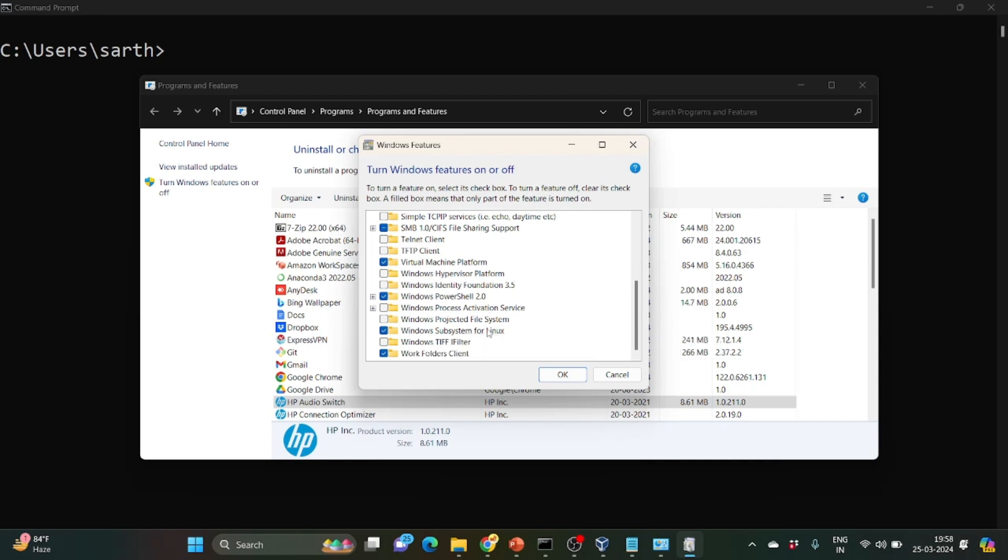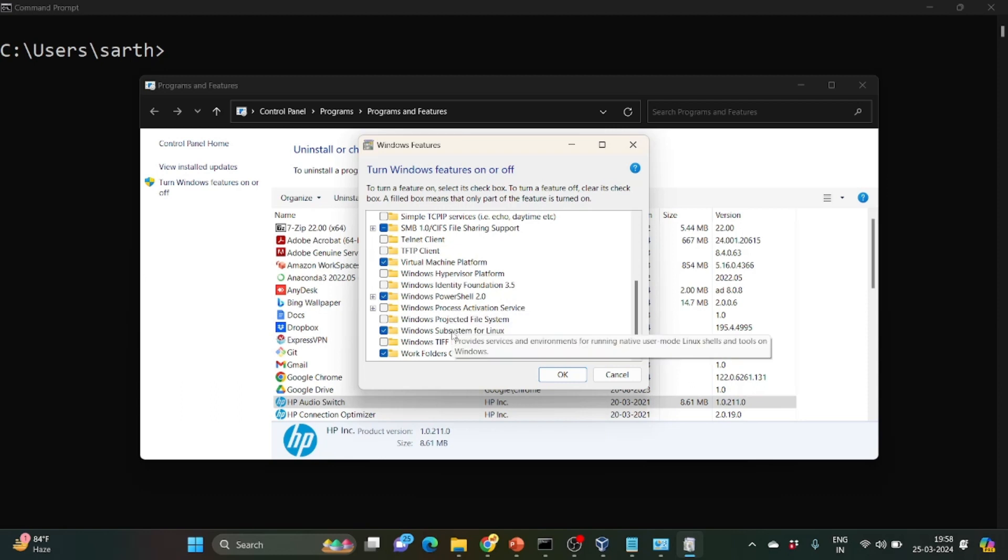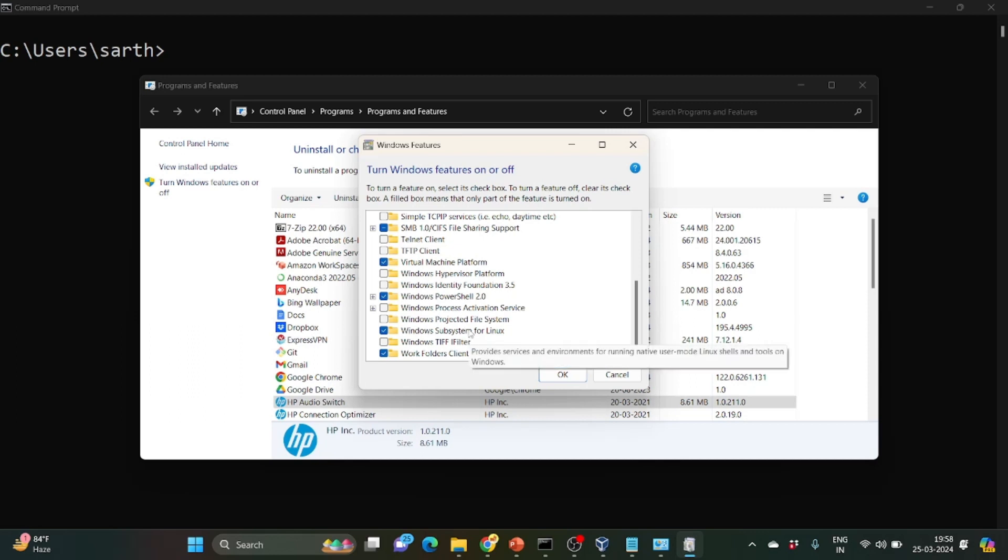When you hover around you can see after clicking it provides enables the platform support for virtual machine. And for the second one it shows that it provides service environment for running user mode Linux shells and tools on Windows.